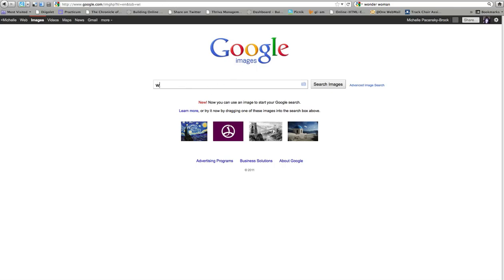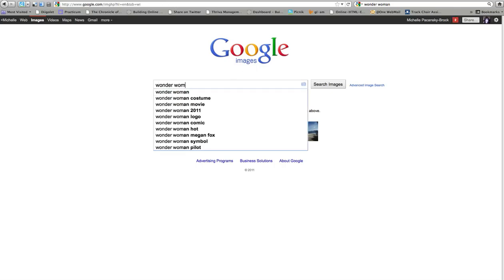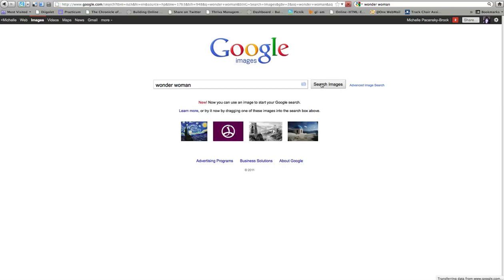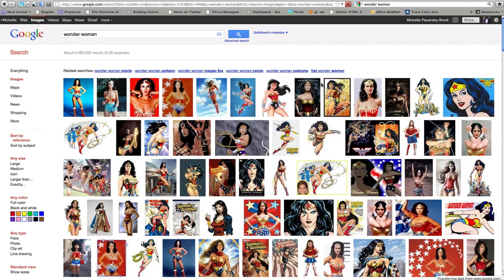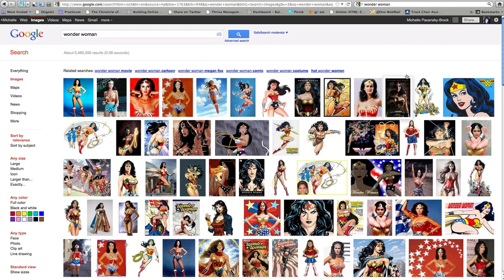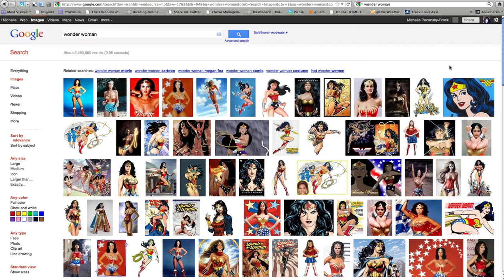Go ahead and type in a search using key terms of what you're looking for. When you find an image that you want to use, click on it.